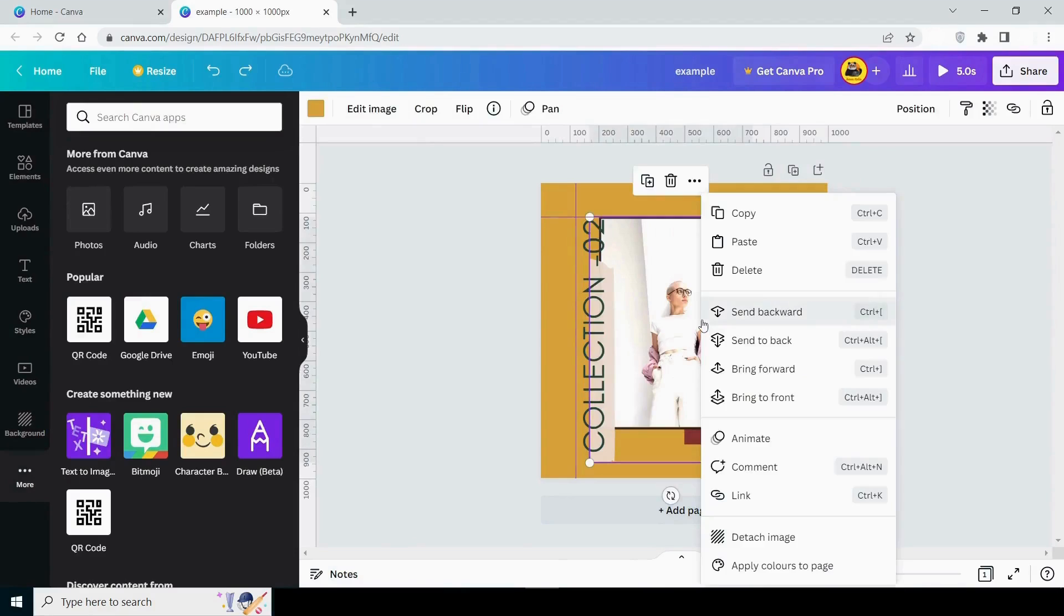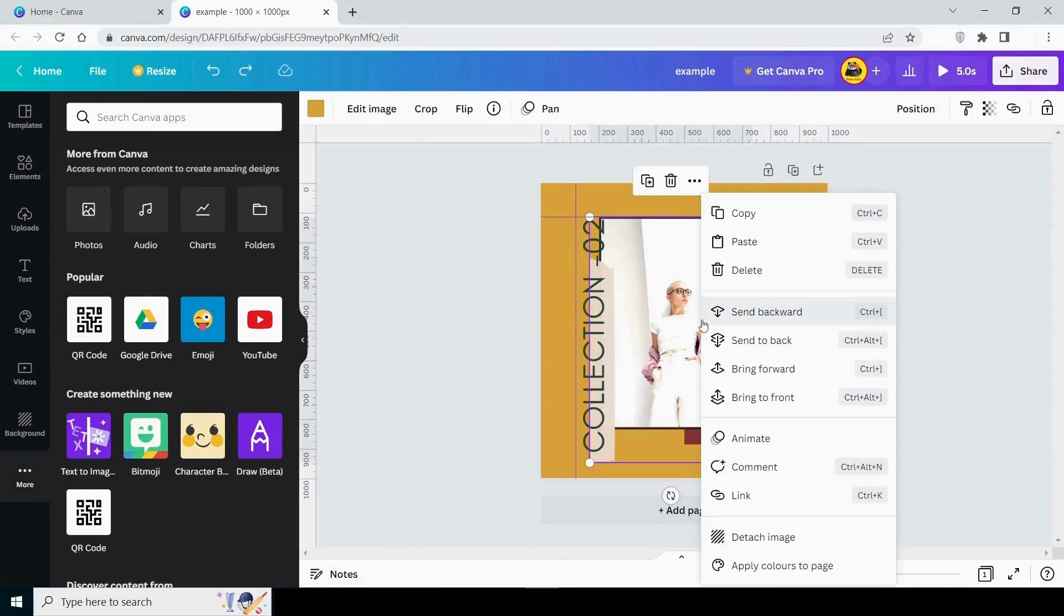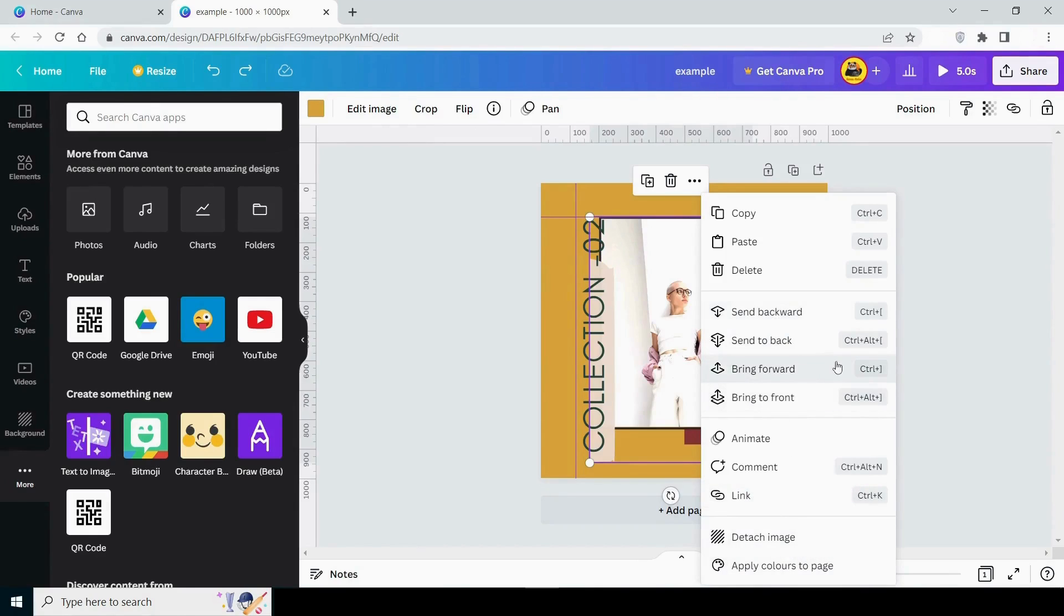Finally, when you right-click on an image, you can see a plenty of options such as copy, paste, group, move image forward, backward, bring to front, animate, and so on.